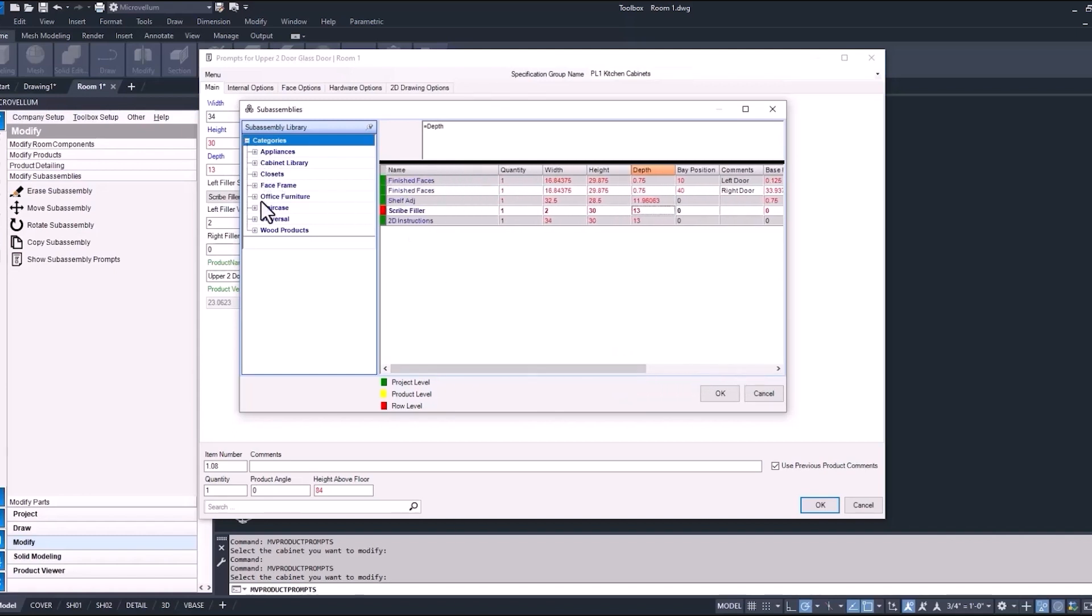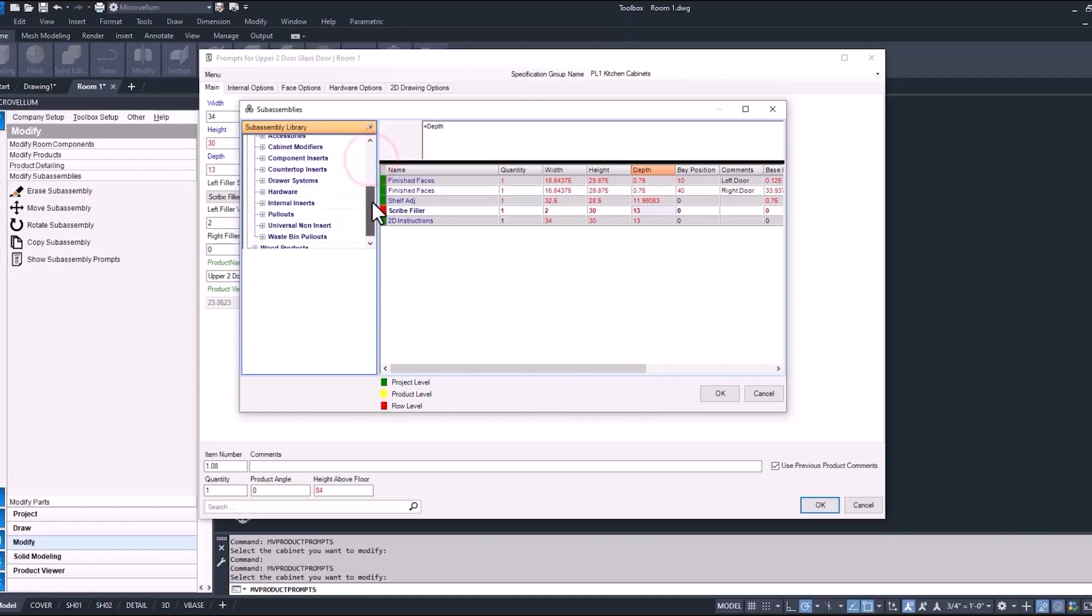On the left-hand side here, we have our sub-assembly library. This is a way to add sub-assemblies to your product. We're going to save this for another video where we're going to customize some products using these sub-assemblies.